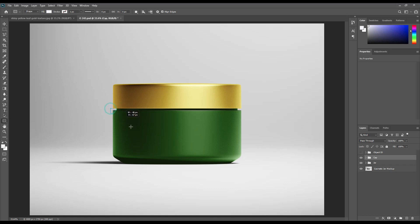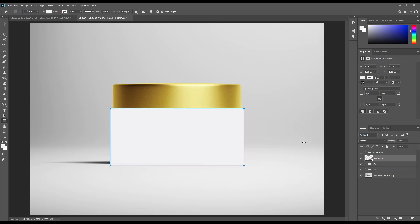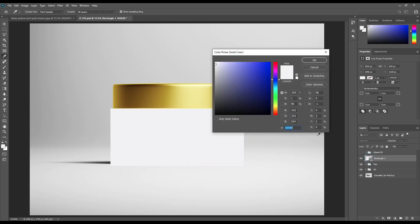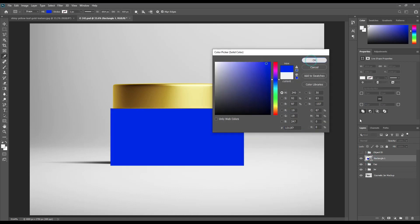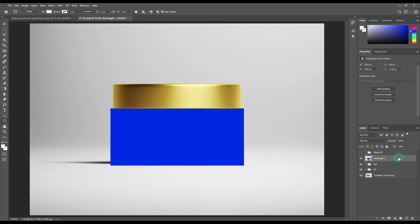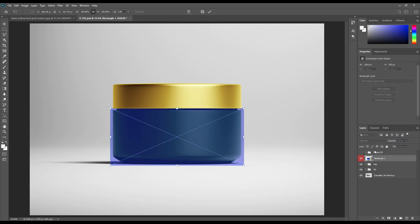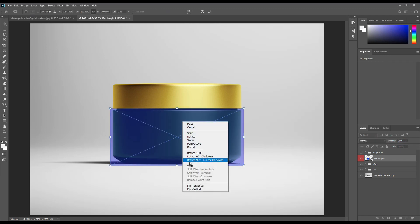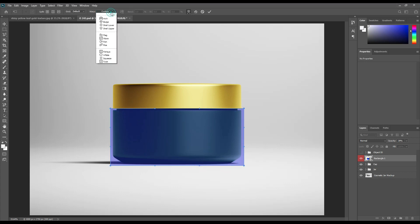Now create a rectangle and make it a smart object. Transform the layer using Ctrl+T and select Warp.